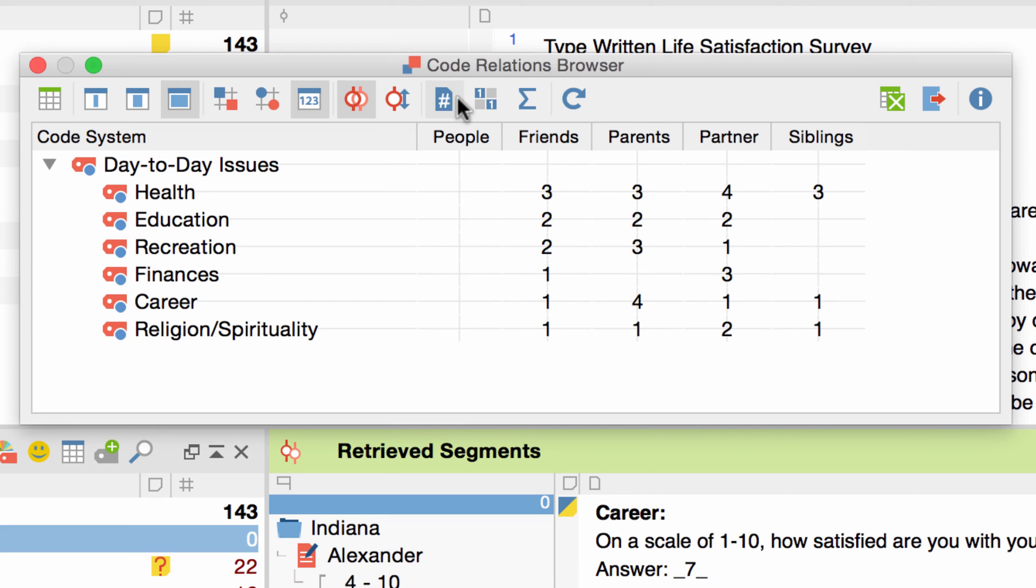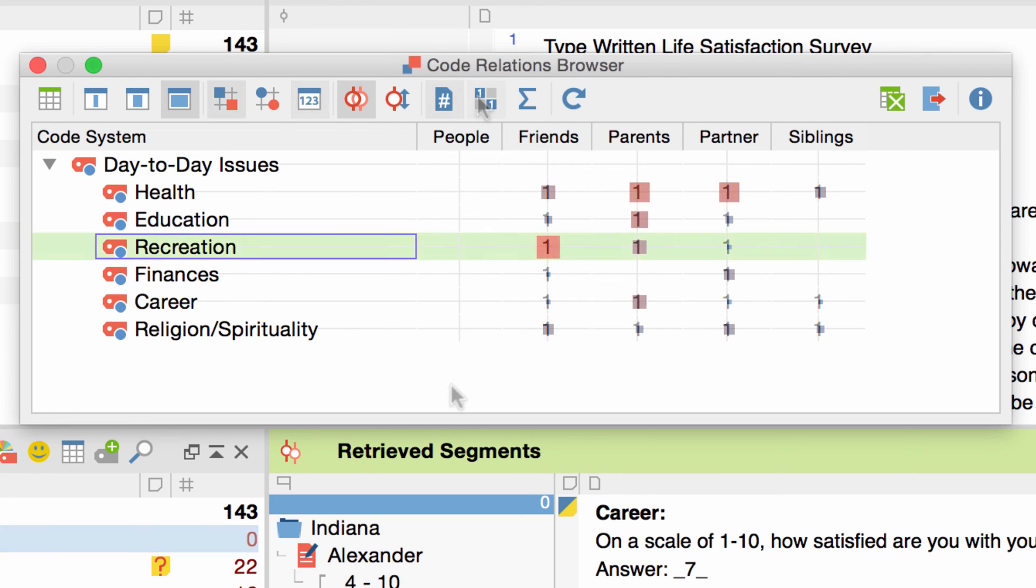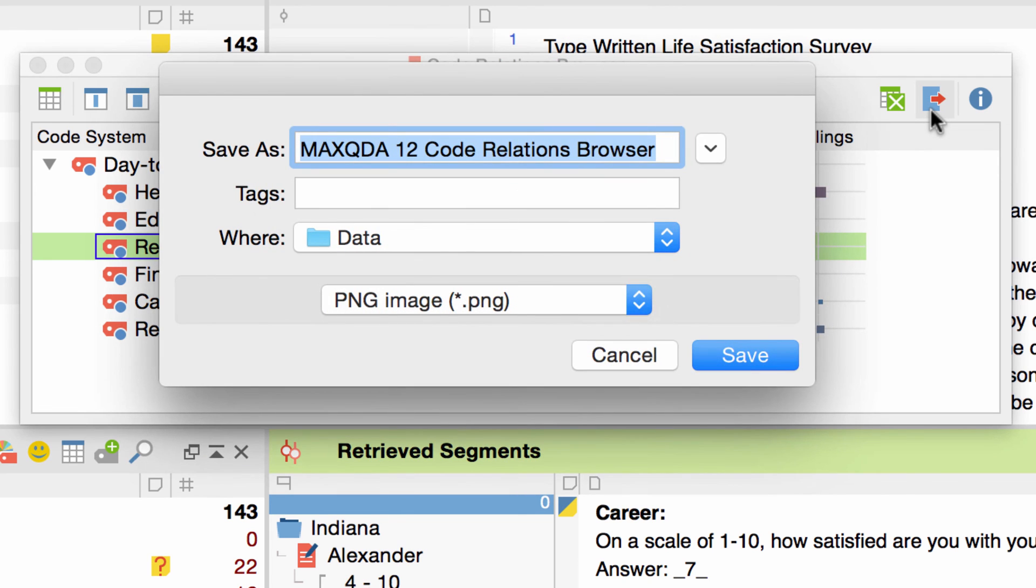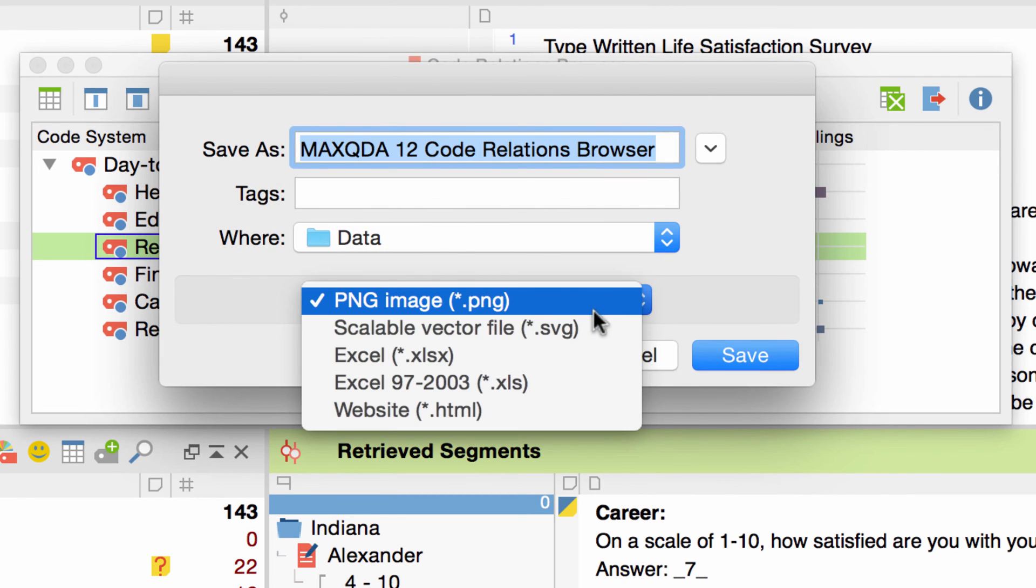We can also further reduce this view to only show us whether an overlap in a code or one of its subcodes occurred at all, by activating the Binarize option right here. To further process your data, you might want to export it. To do so, click on the Export button and choose a file format.